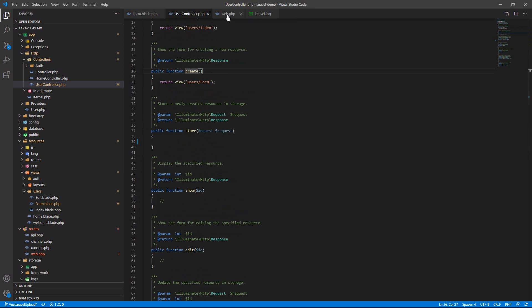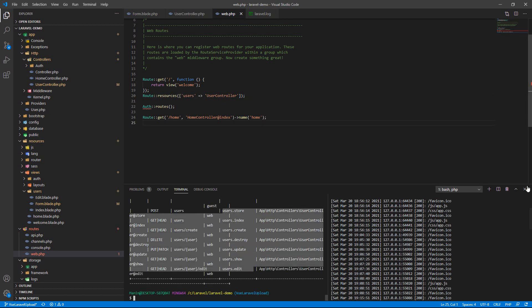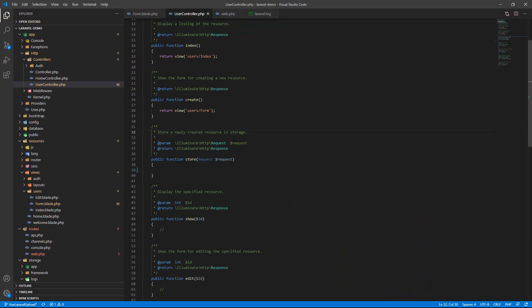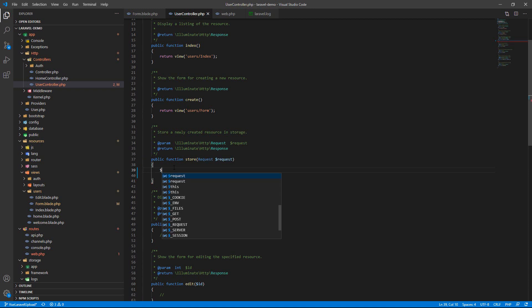On the web routes you can see I've registered the route for user pointing to the controller already. You can check with php artisan route list. Now go to the controller — I want to get the file name variable.